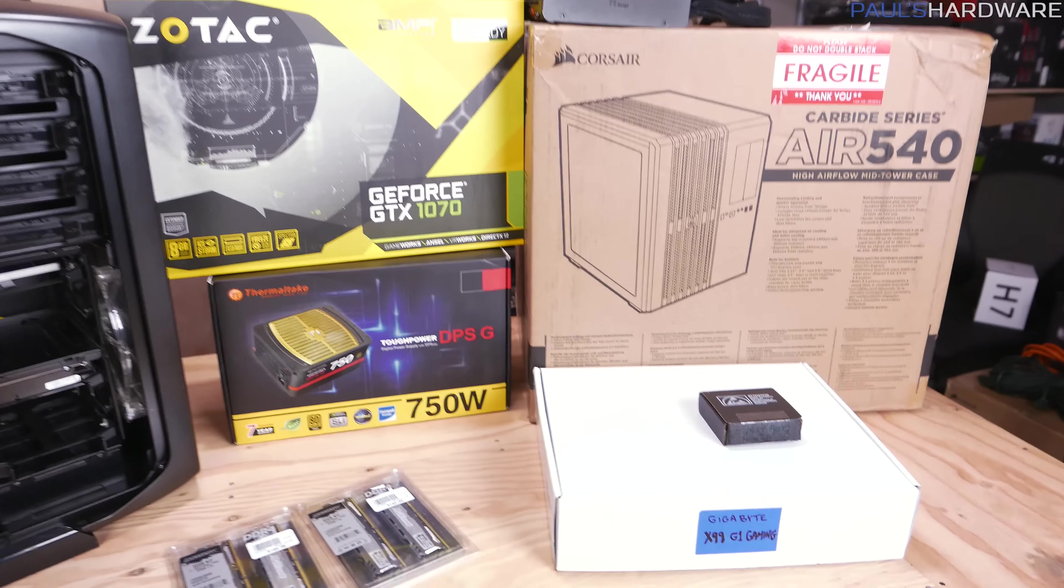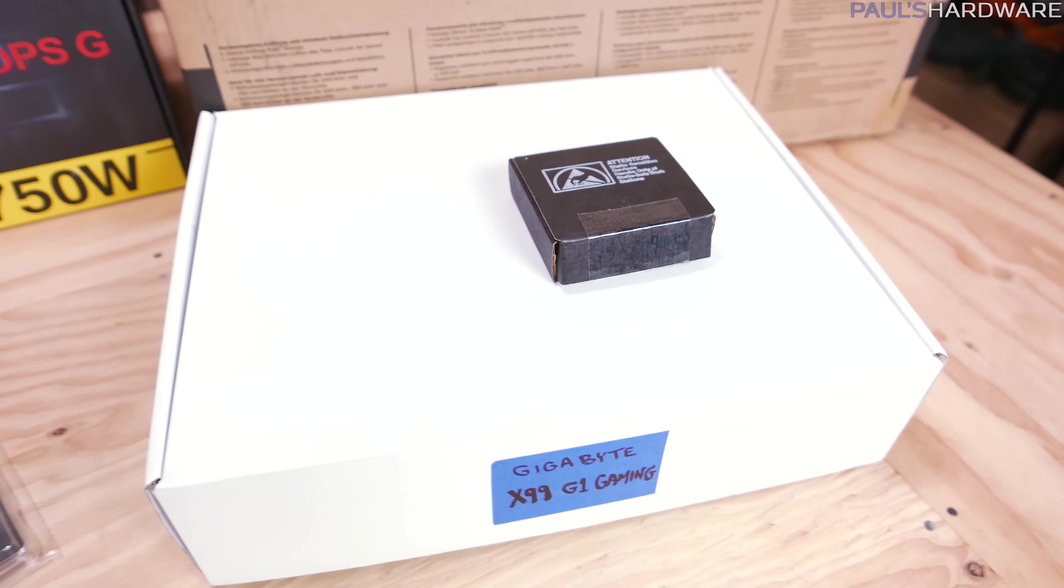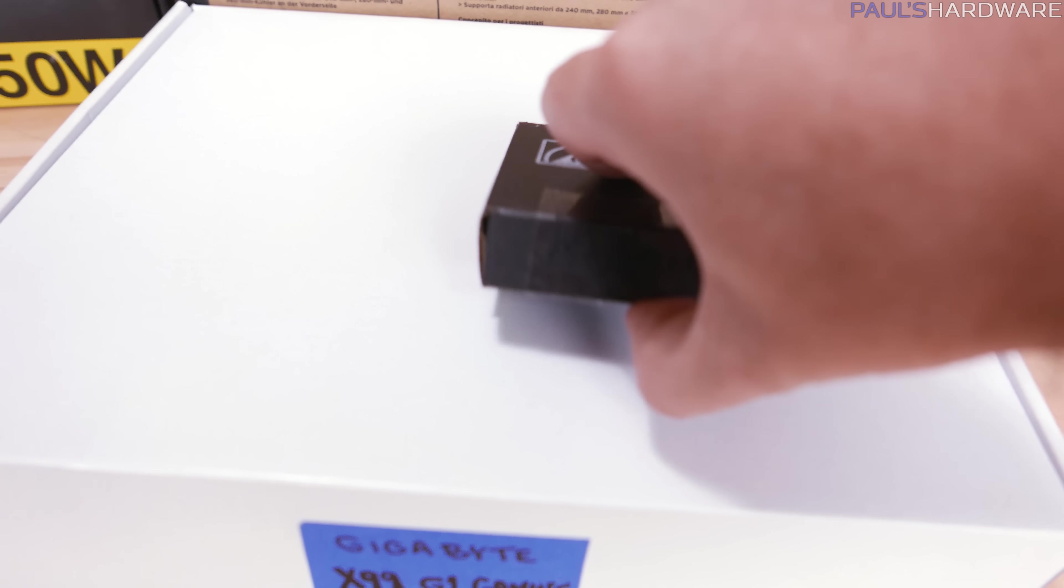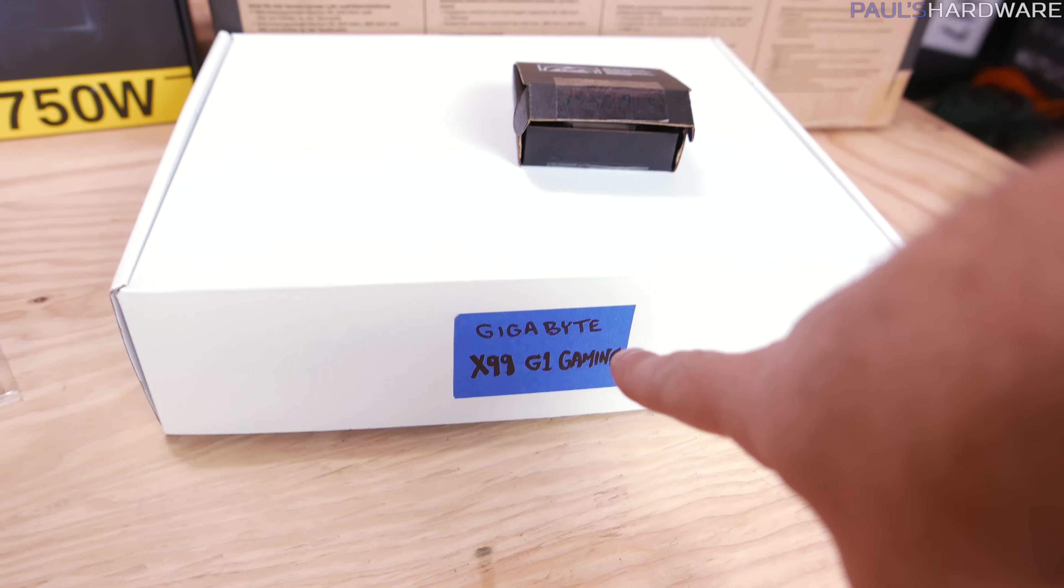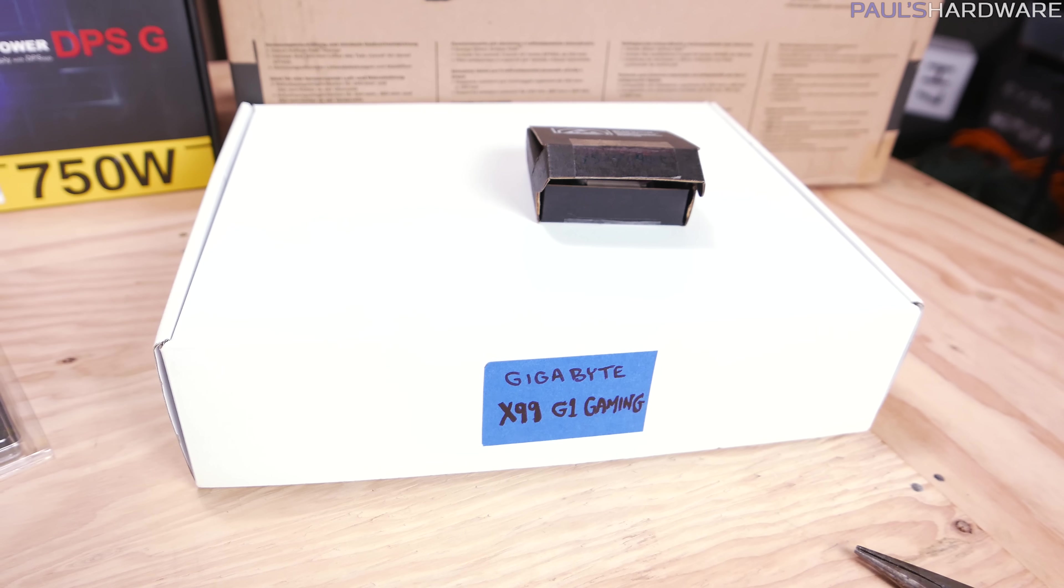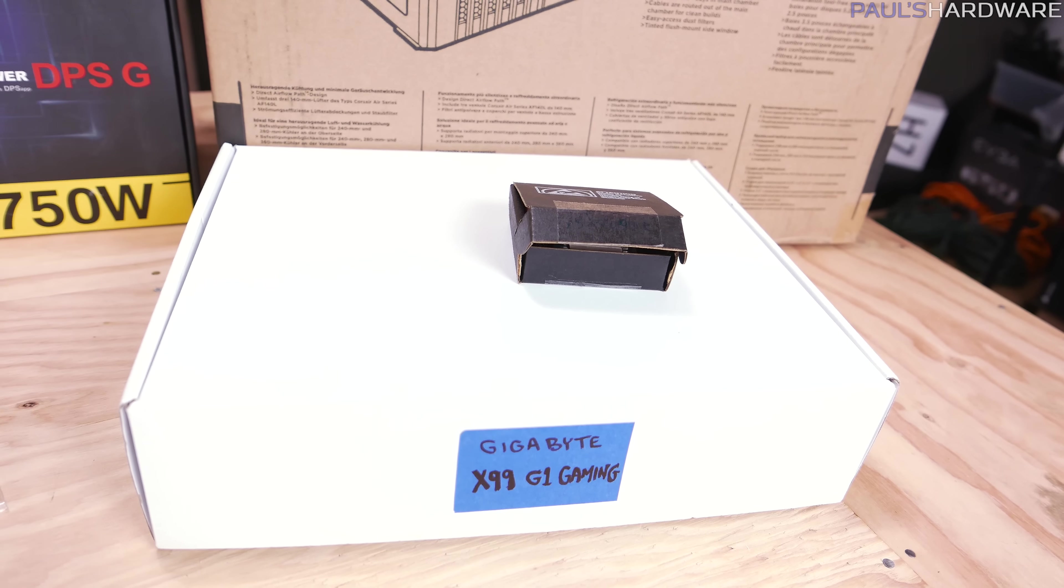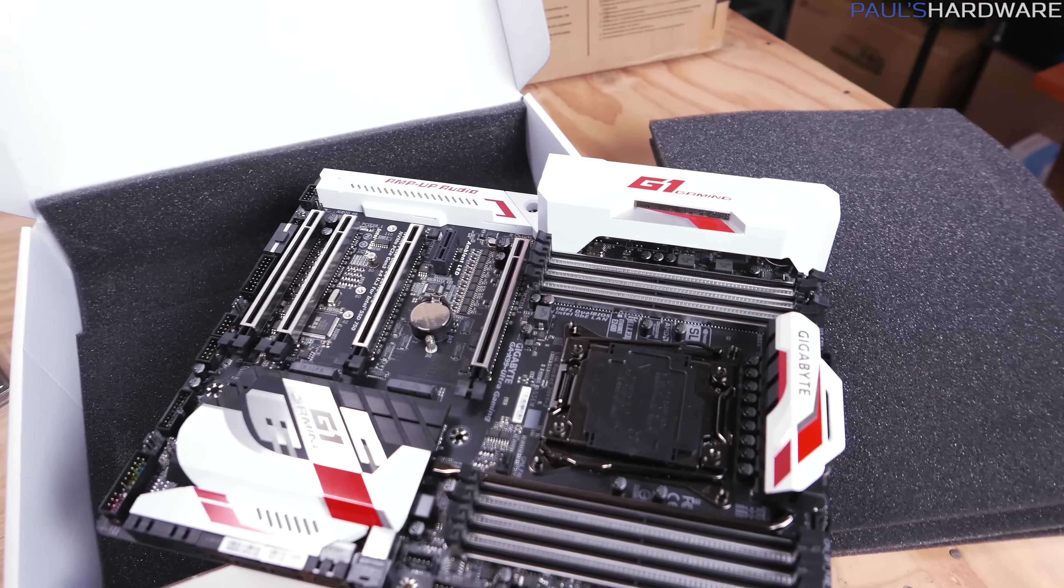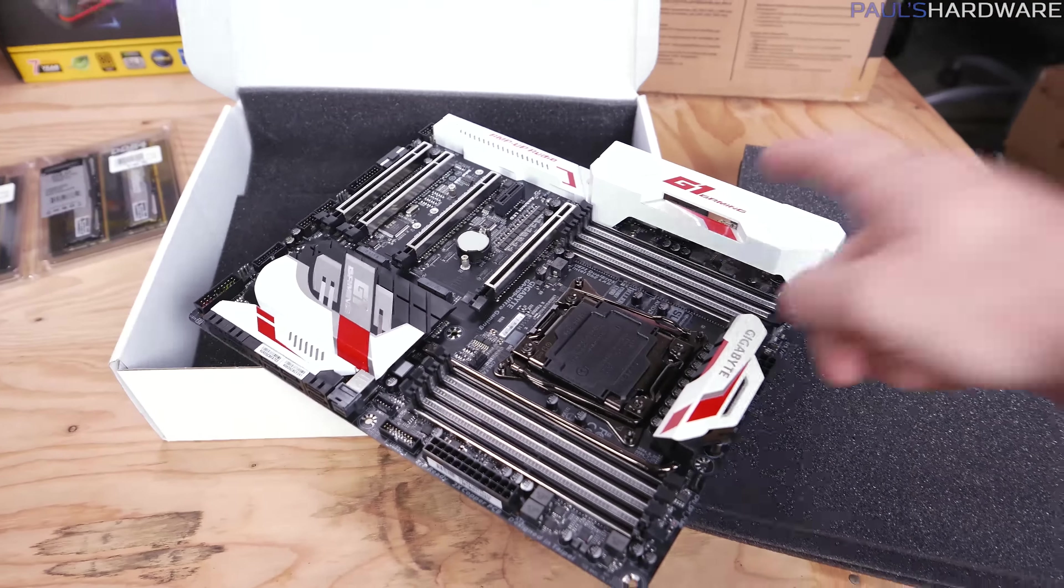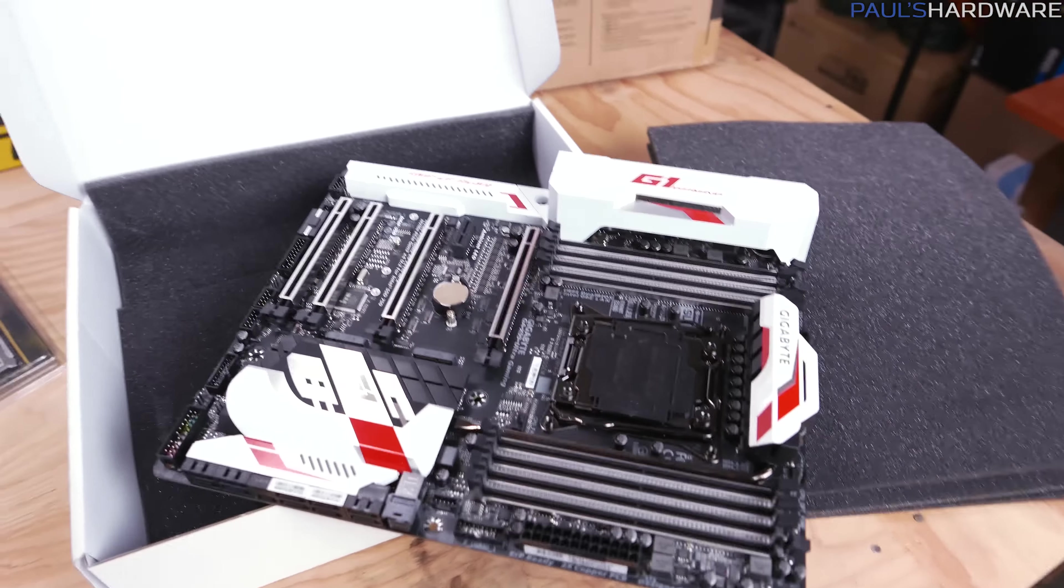Anyway, we're going to move Joe up to X99 and we're also going to move Joe up to a 5820K. This is the processor right here and this is actually an engineering sample processor. I'm going to be lending Joe this for the time being and that's going to go along with the Gigabyte X99 G1 Gaming Motherboard. It's a very nice X99 motherboard.